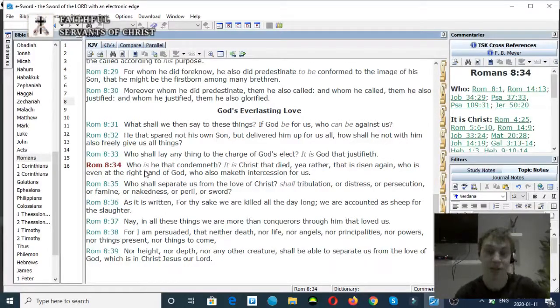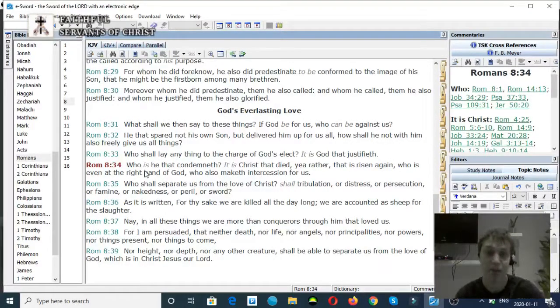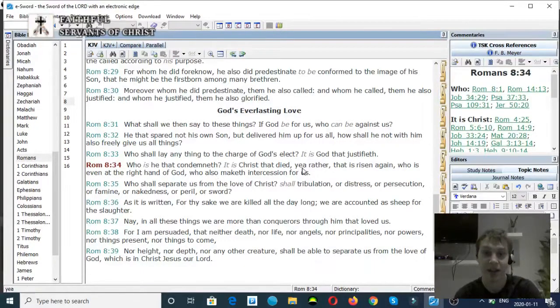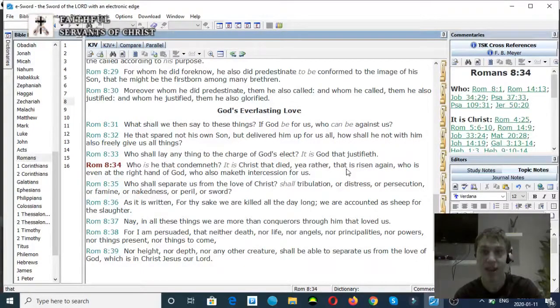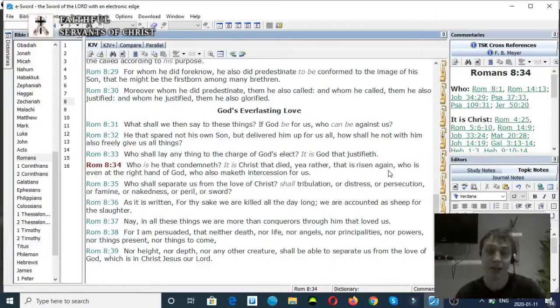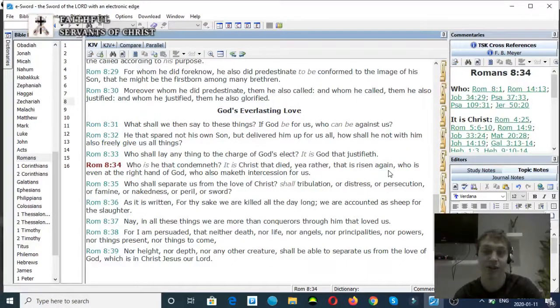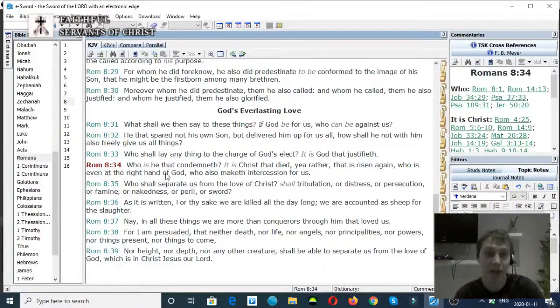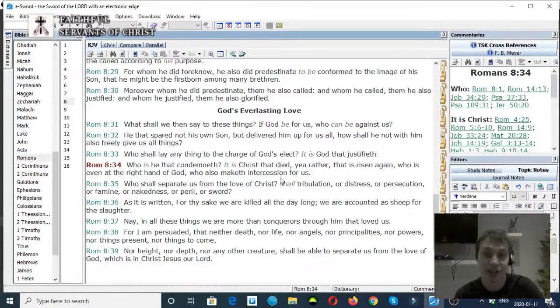Who is he that condemneth? It is Christ that died, yea rather that is risen again, who is even at the right hand of God, who maketh intercession for us.